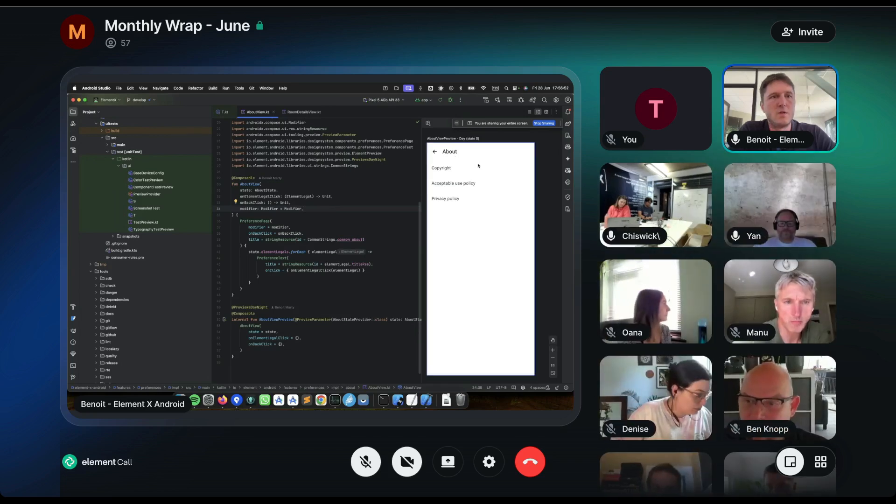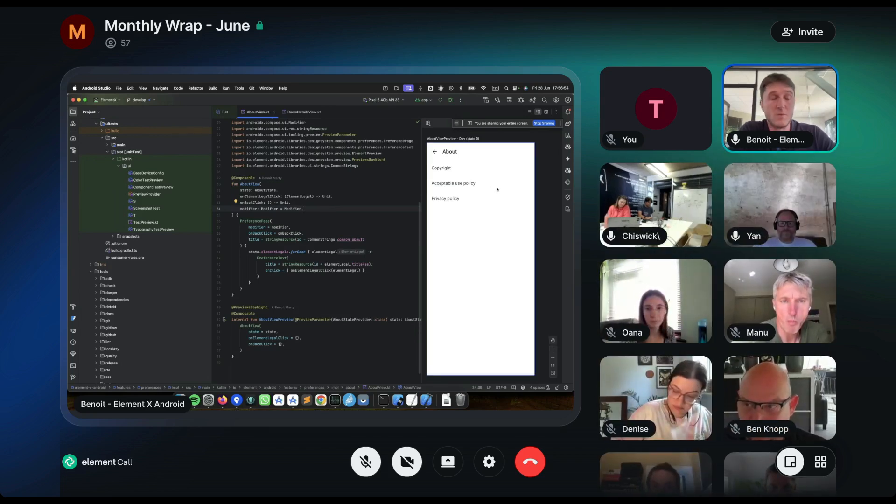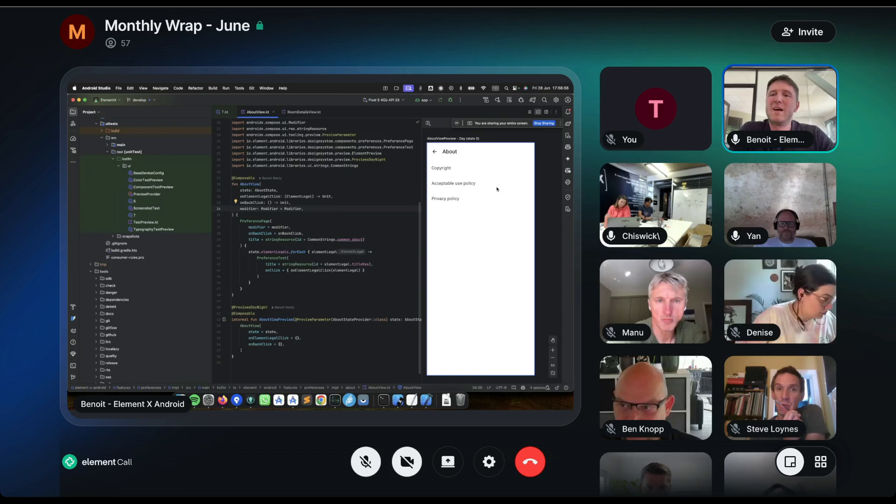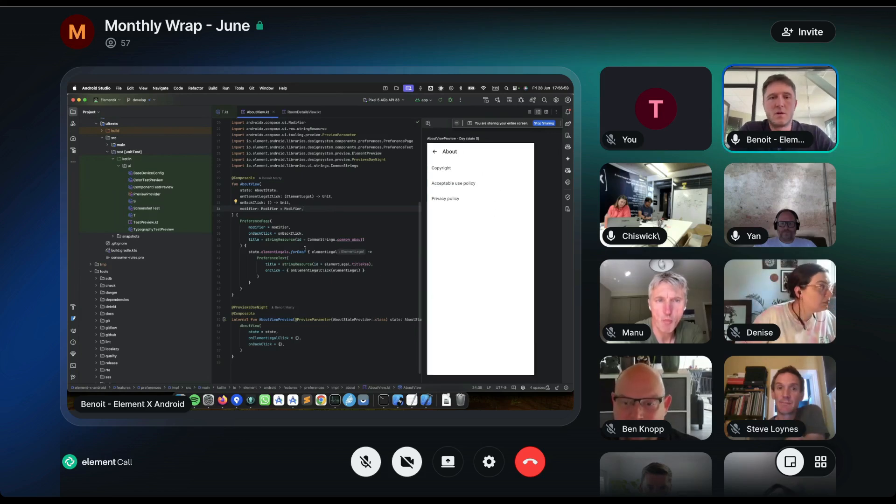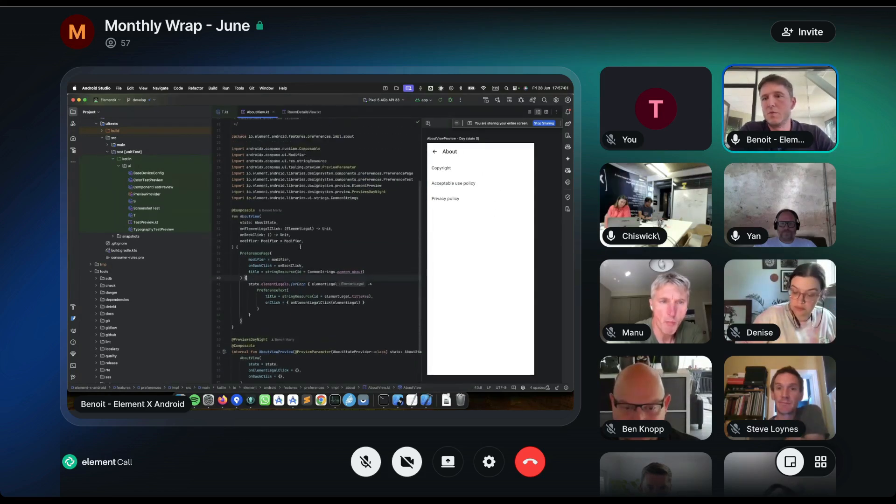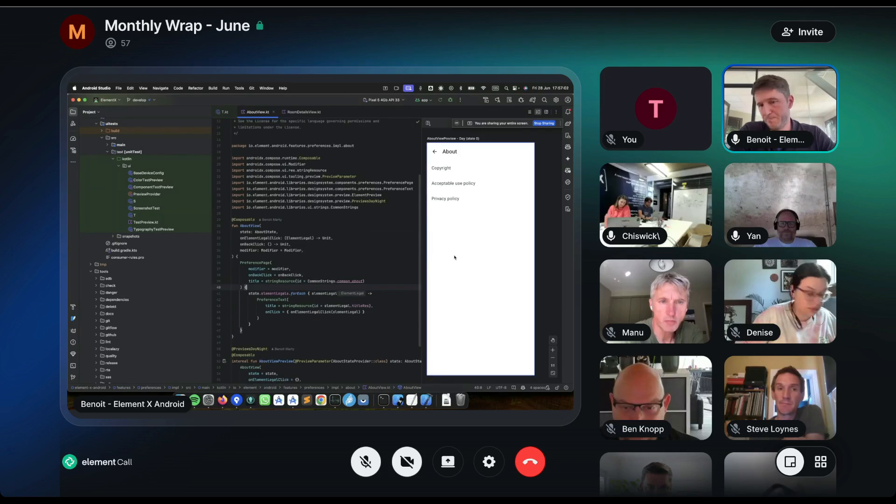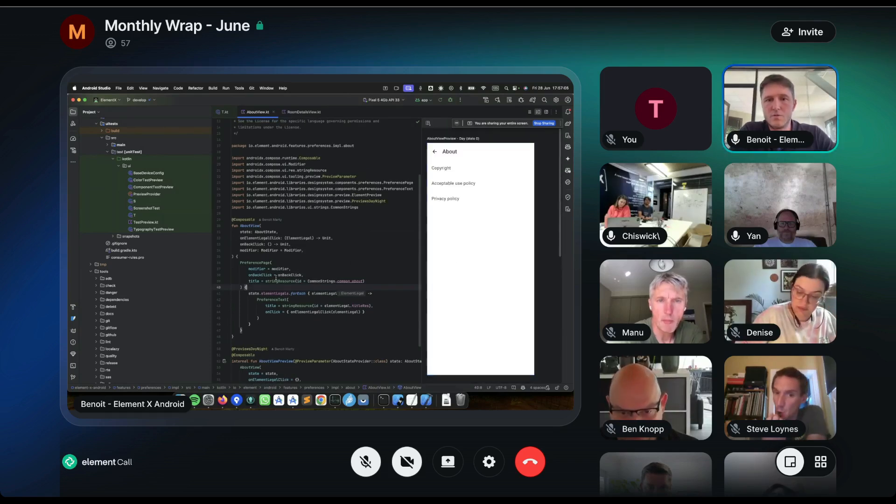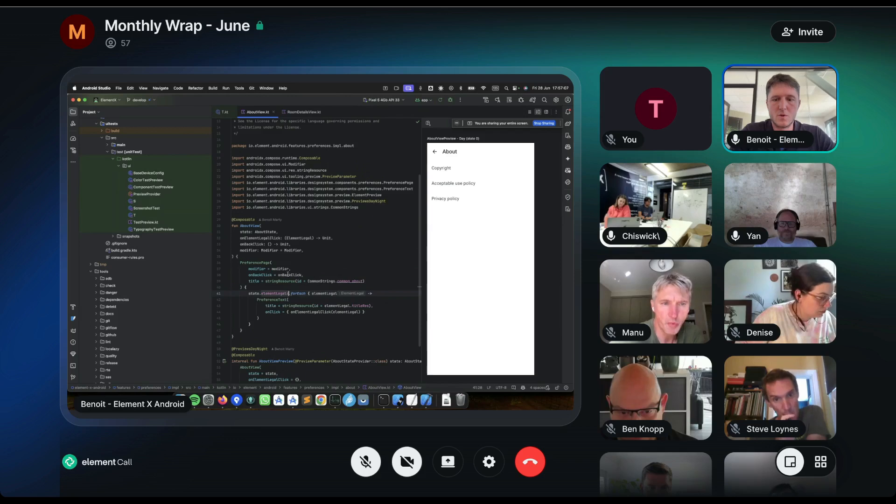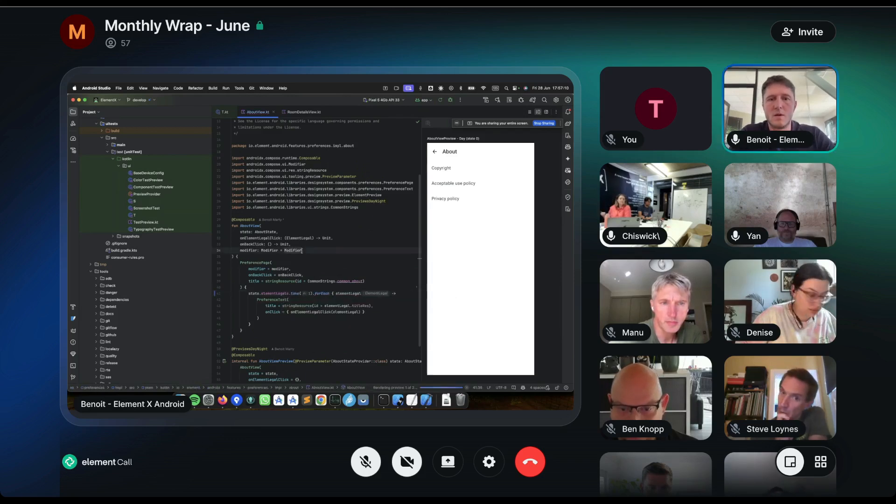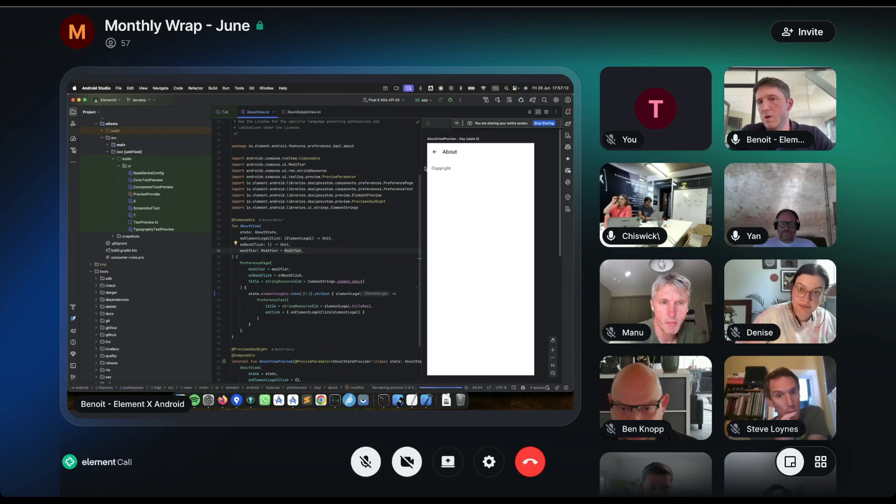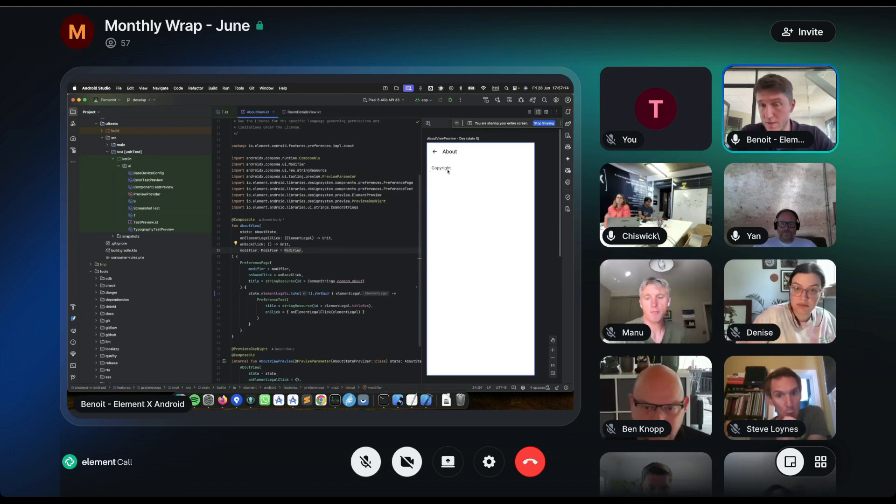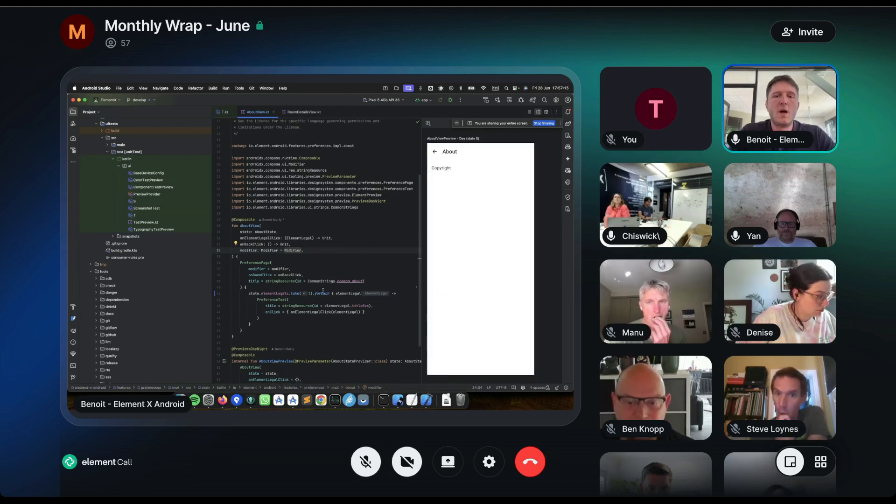And we have in the Android Studio, we have embedded preview. So when we develop the screen, we can preview it in light and dark mode. So for instance, if I do a small change like taking only one legal item, it will update the preview. So I only have one item now.